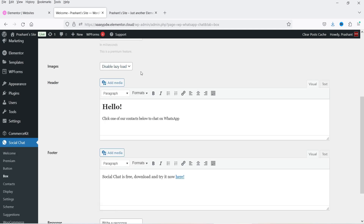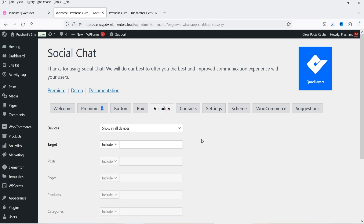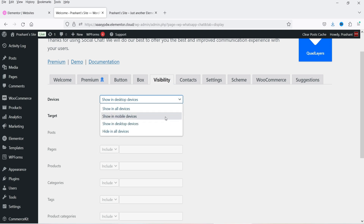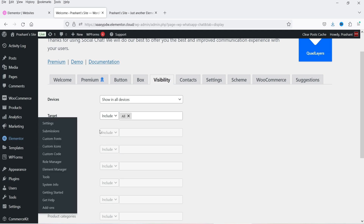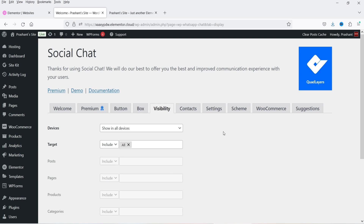Let's go to Box options — currently disabled and not available for the free plugin. Next is Visibility: you can show this contact button on all devices, desktop only, or mobile devices only. I'm going to select Show in All Devices. For Target, I'm going to select All Pages. The option to exclude specific posts or pages requires the premium plugin.